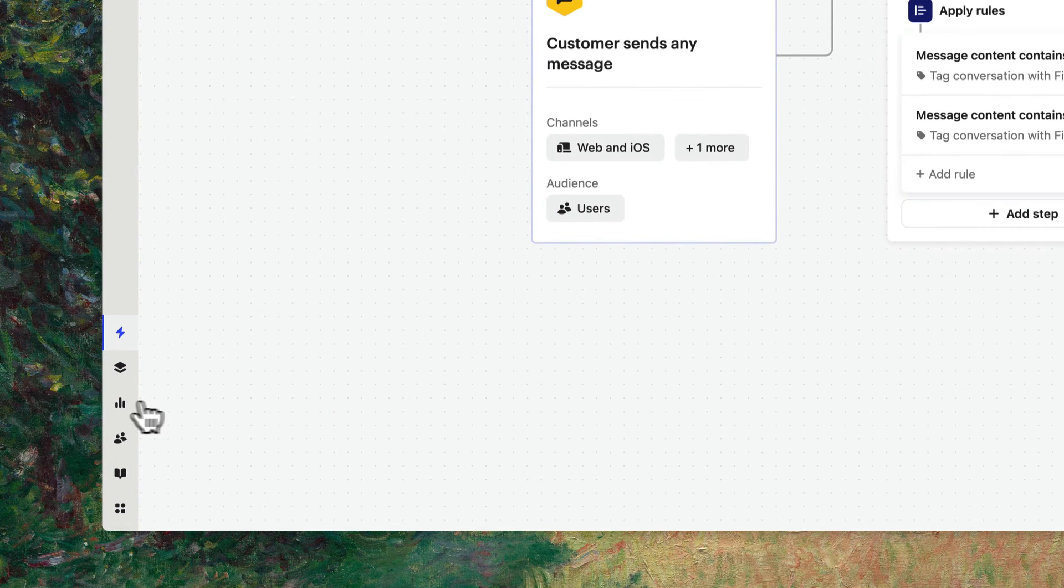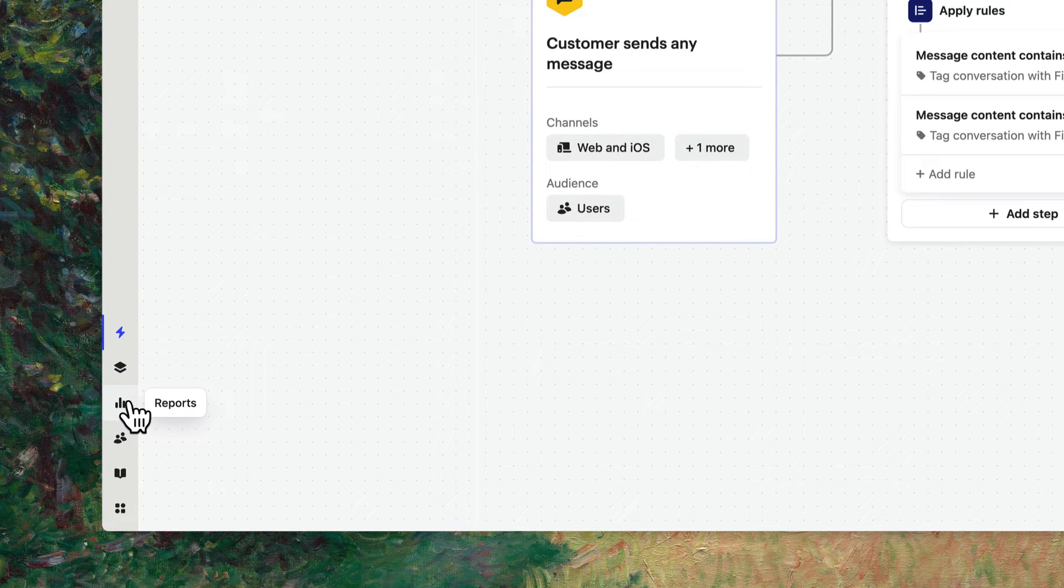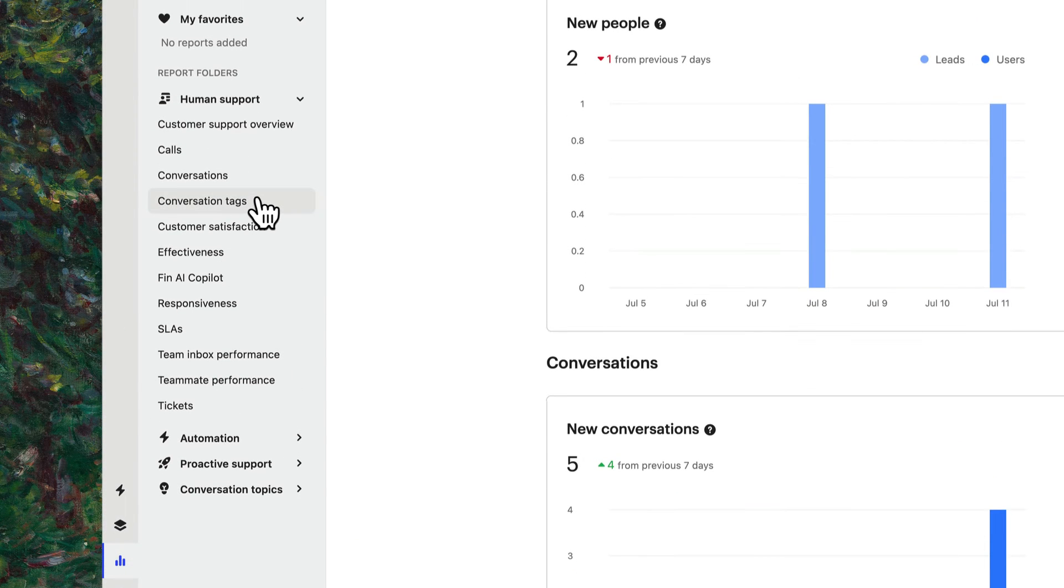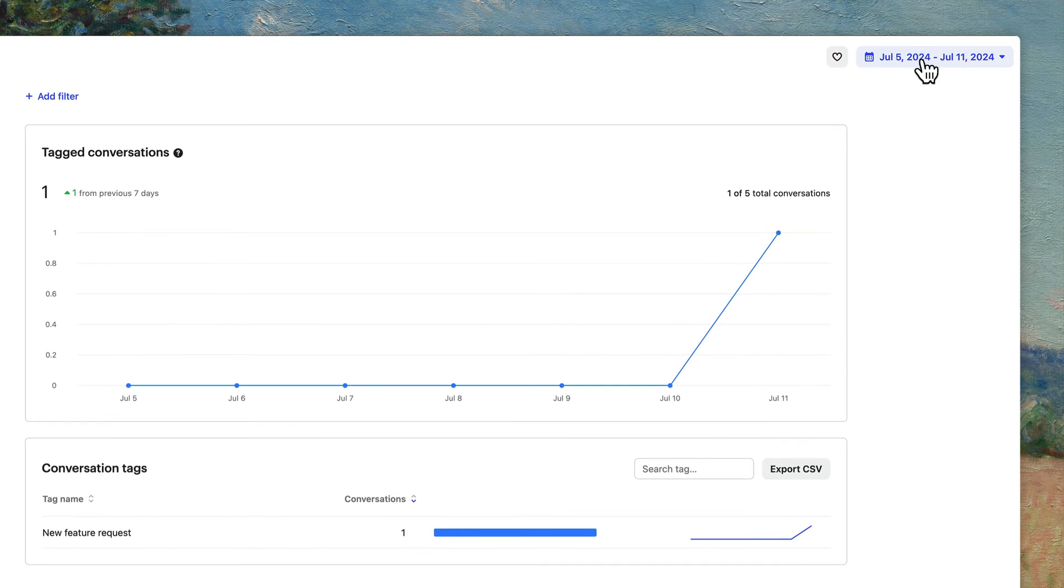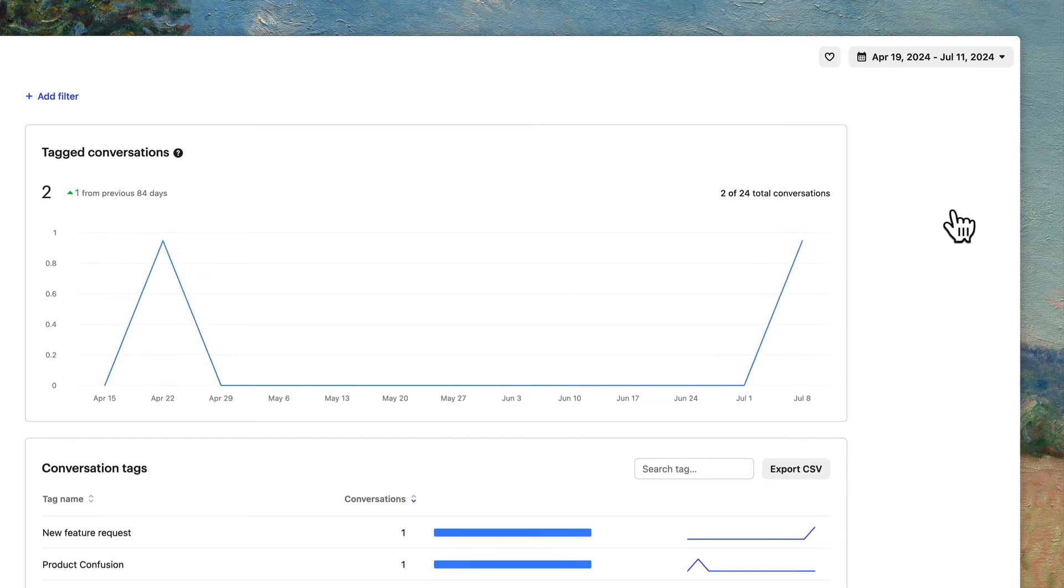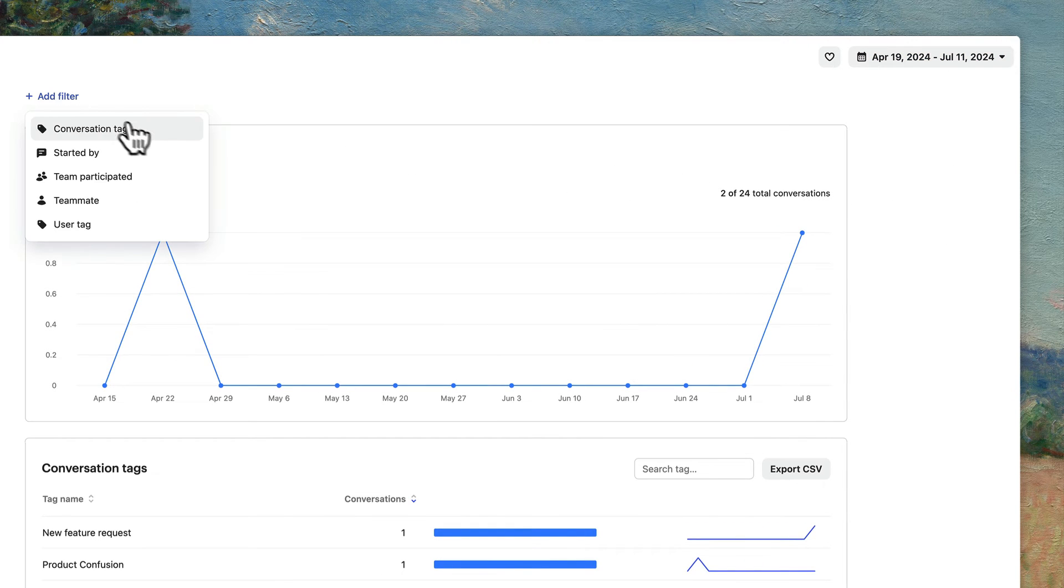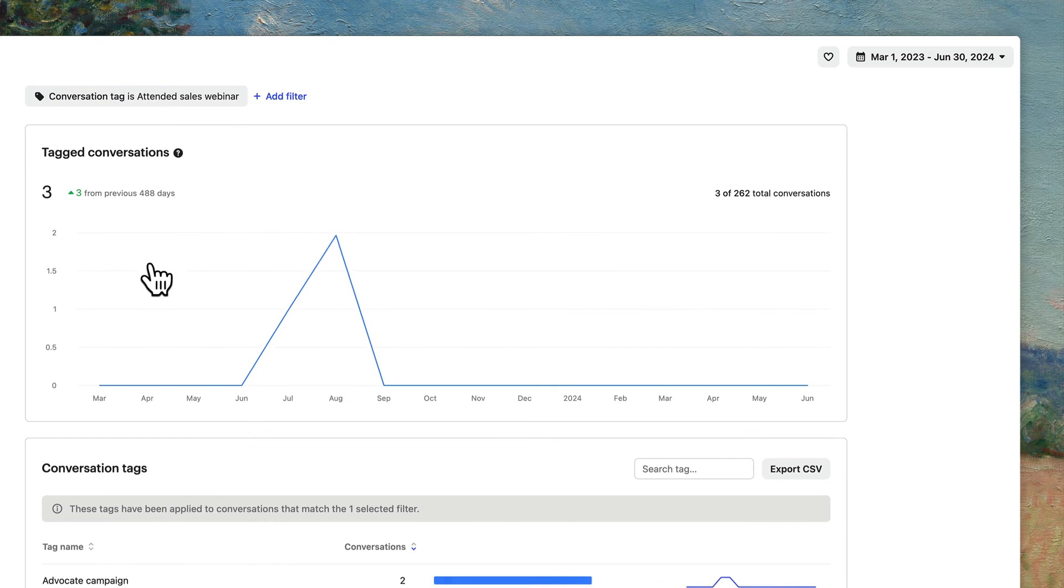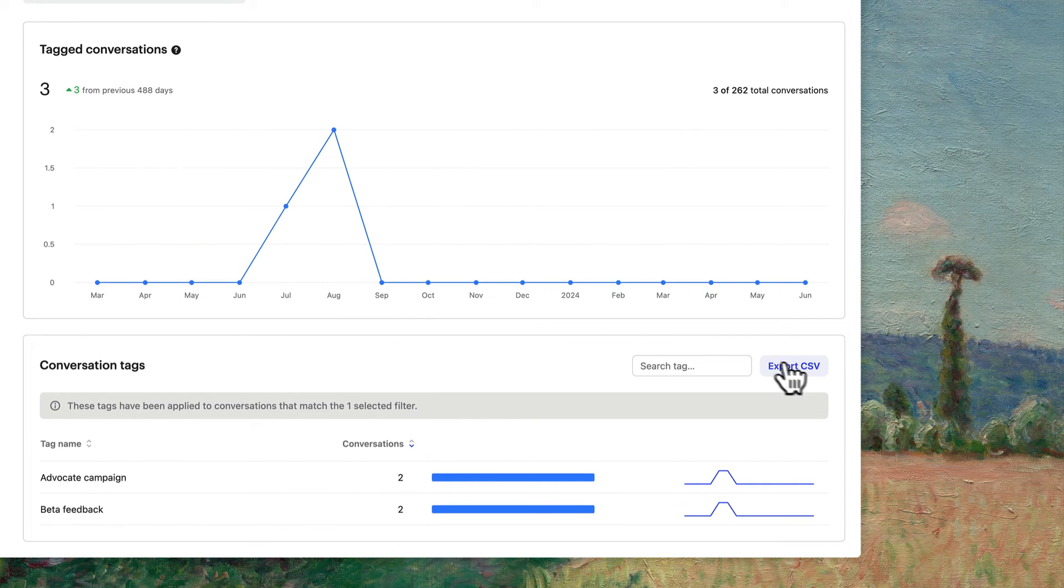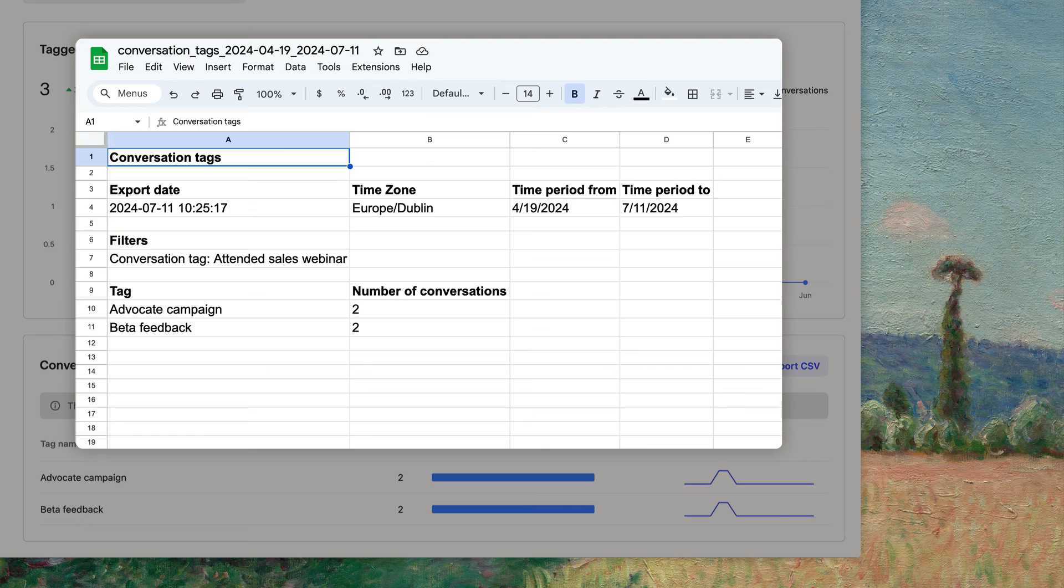Lastly, to get an overview of how your tags are being used, head over to your reports and find Conversation Tags. You can adjust the date range and use filters to get more specific. And all of this data can be exported as a CSV file for more control in your reporting.